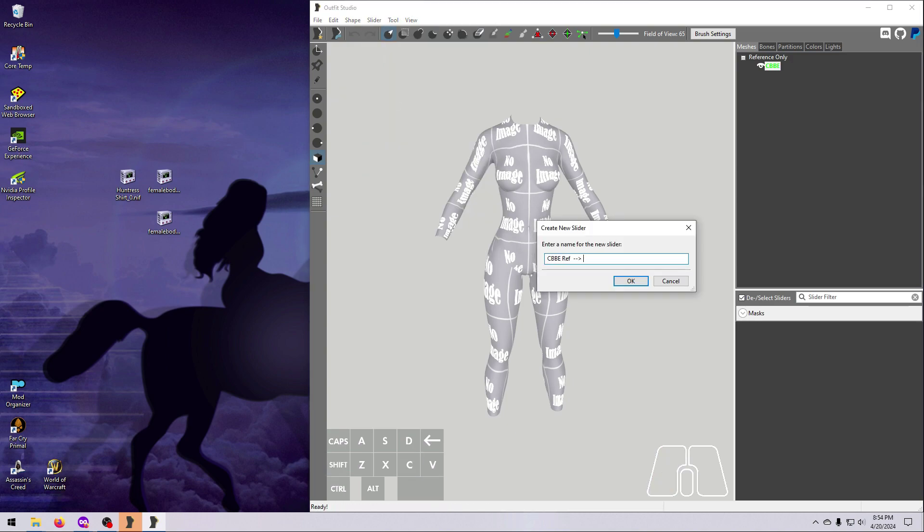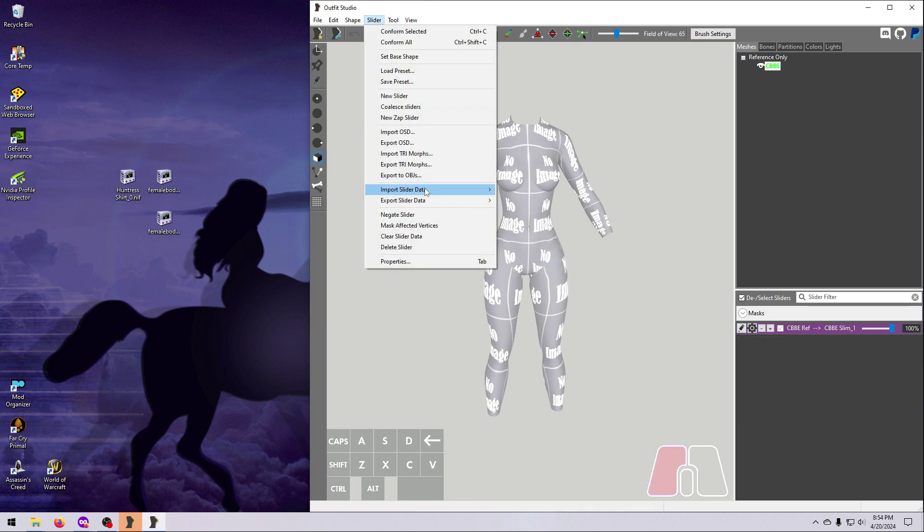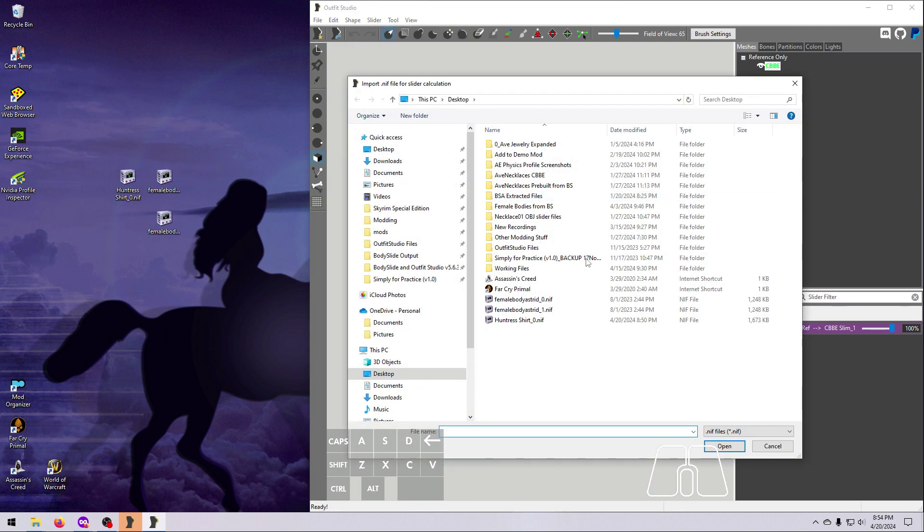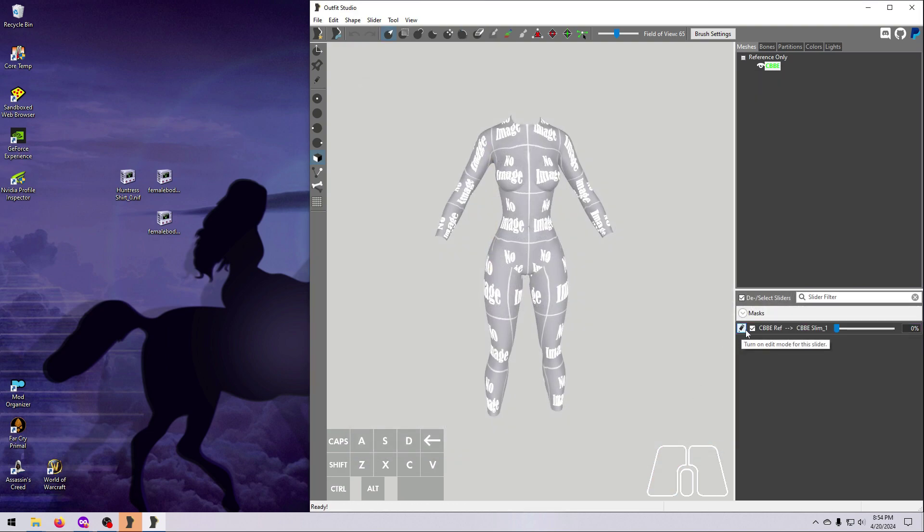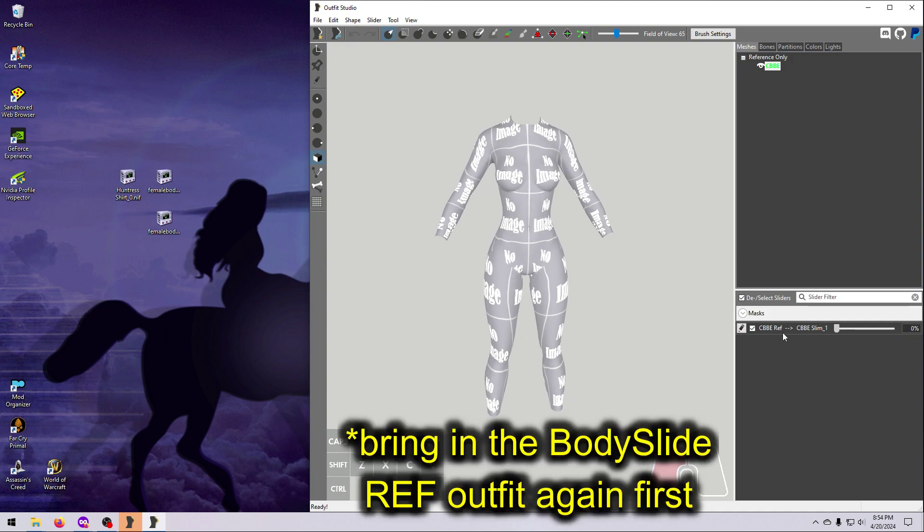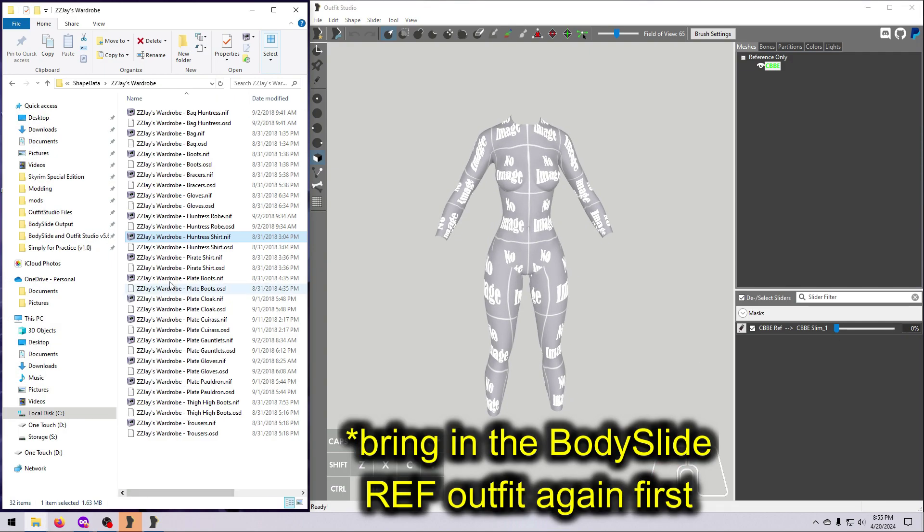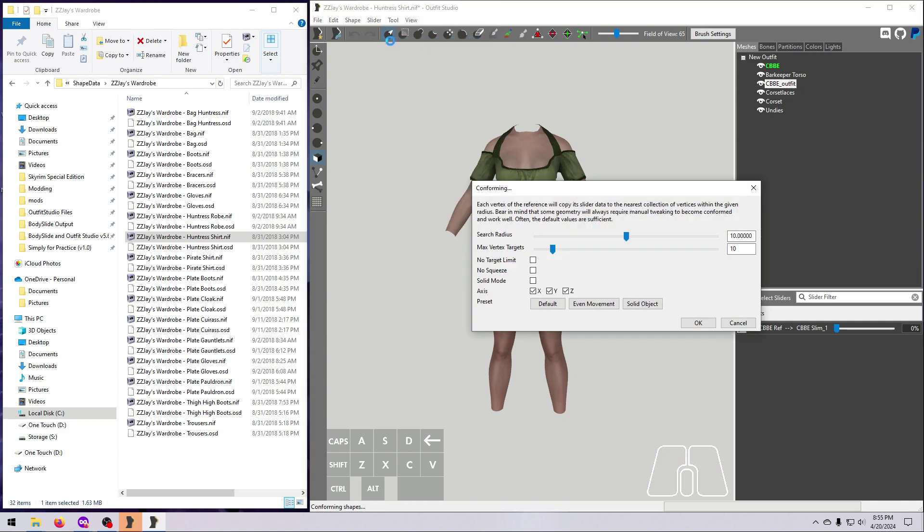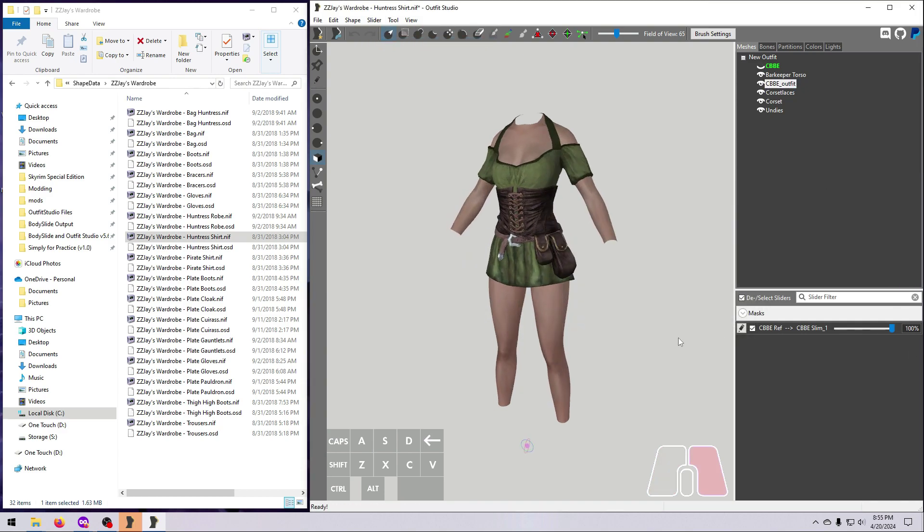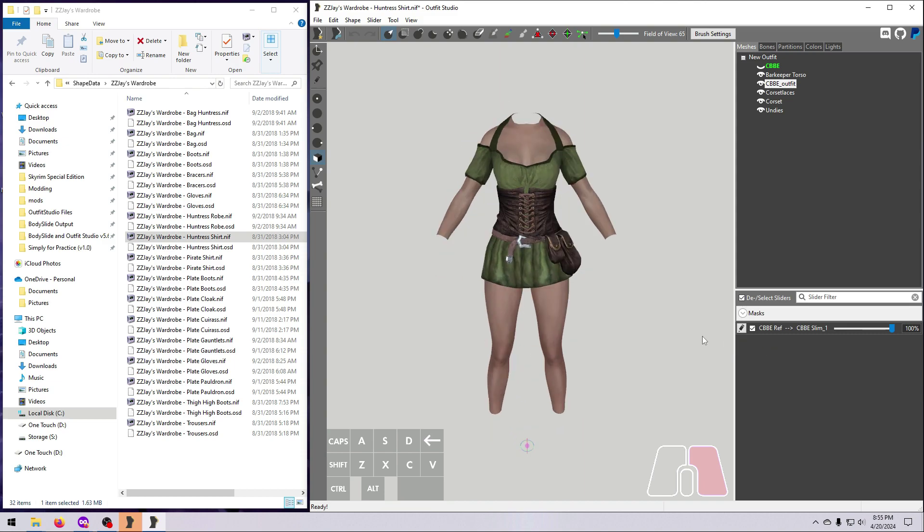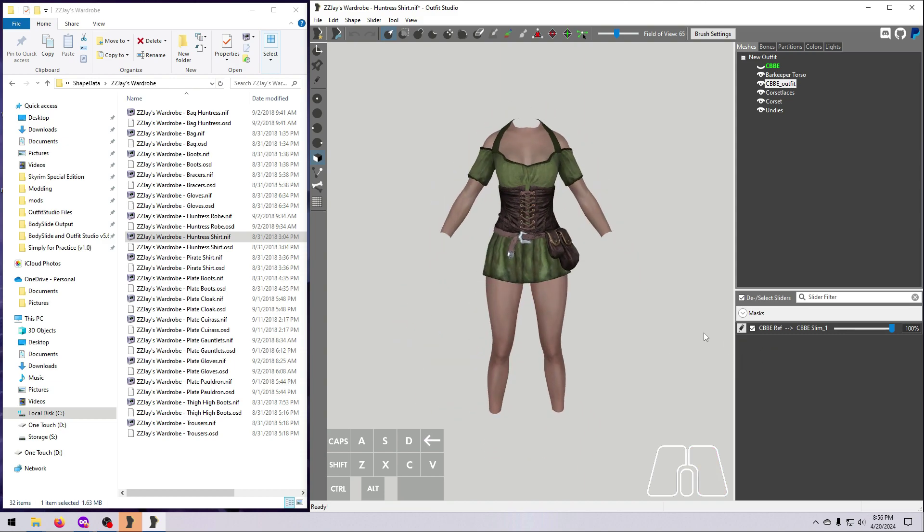Then select the body and make a new slider. This one will be for the reference shape to the size 1 shape. When you import slider data, select the size 1 body shape that matches the size 0 version you used before. Then conform all to the new slider, move it to 100%, set Base Shape, and export the outfit, including the body if it came with one, as your underscore 1 version.